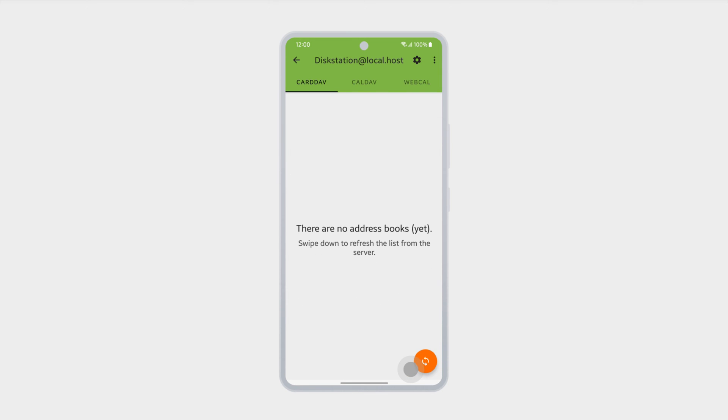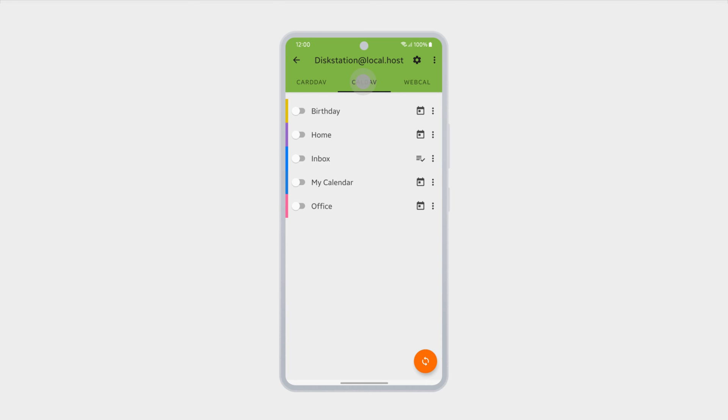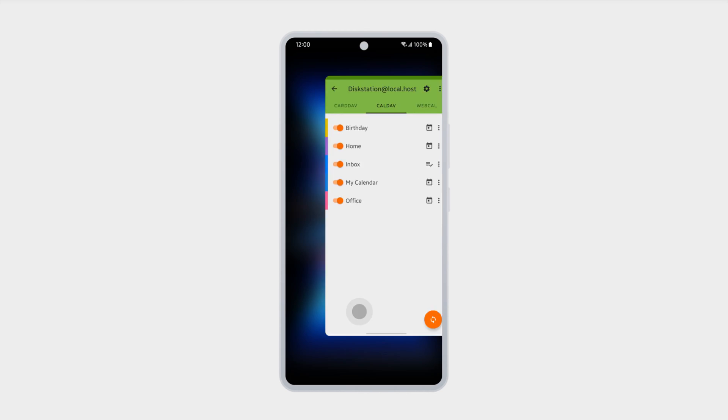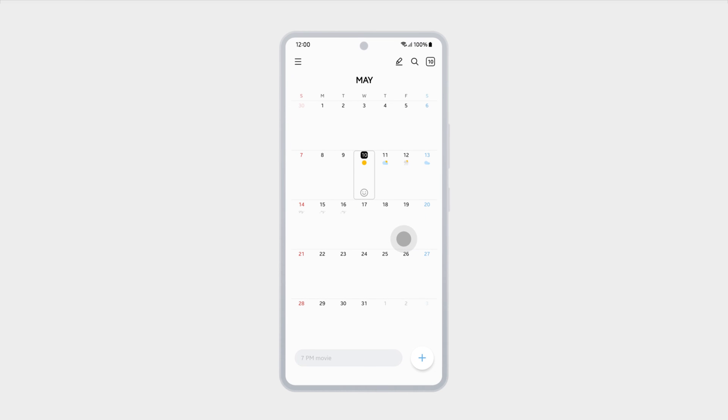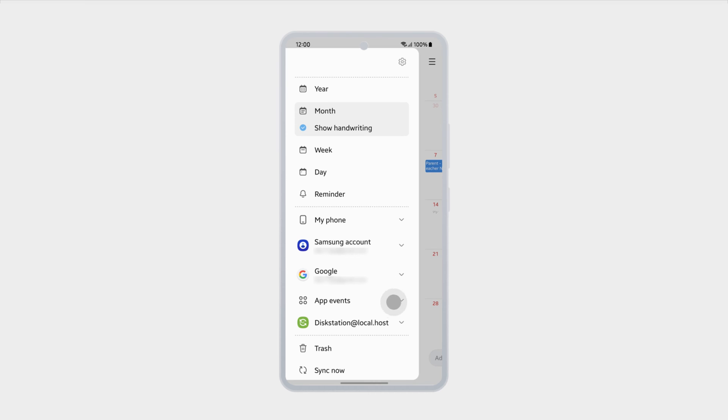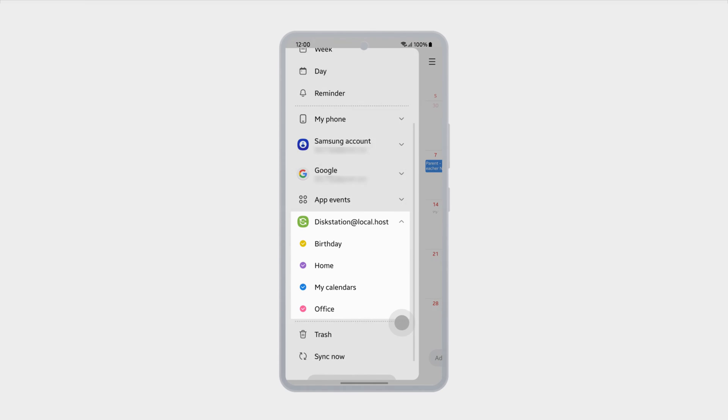Open the newly added account and go to the CalDev tab. Select the calendars you want to sync. You can now view all your Synology Calendar events and calendars on your Android device. All changes will be synced to Synology Calendar.